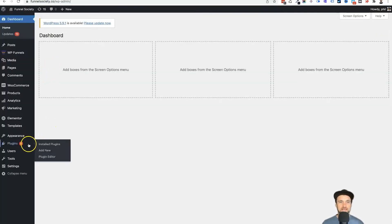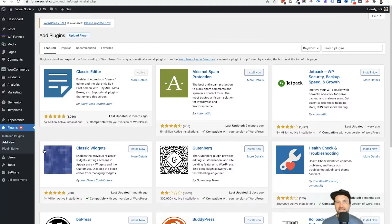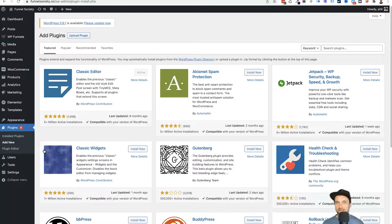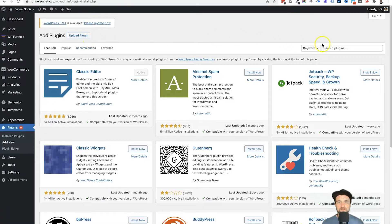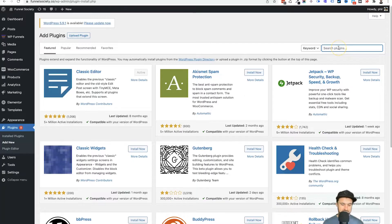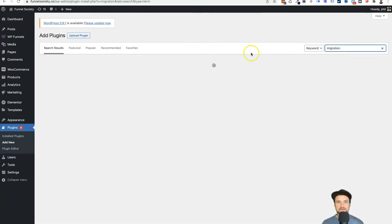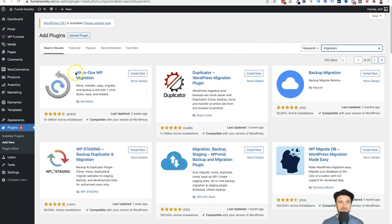What you want to do is come down to plugins and click on add new. Now we're going to be using a free plugin to do this, so don't worry you don't need to buy anything. What we want to do is come across to the search plugins section and just type in here migration.